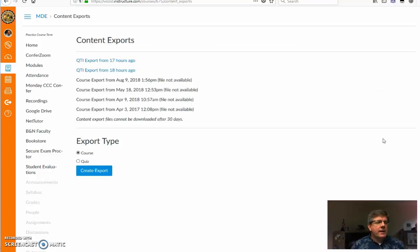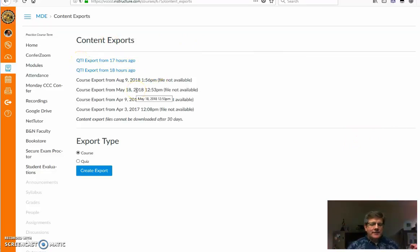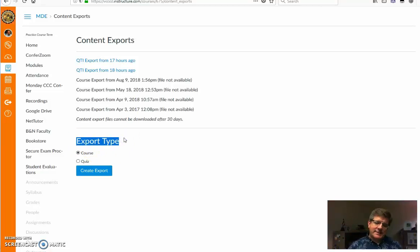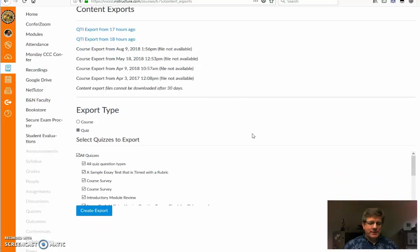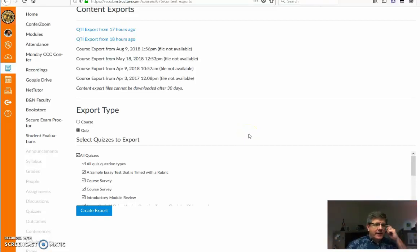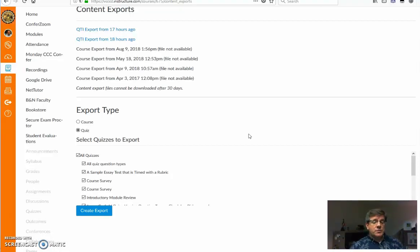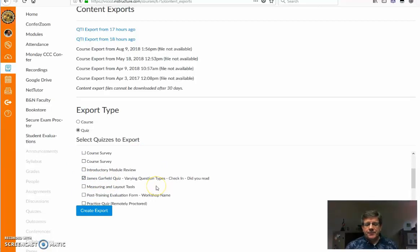We're going to export the actual quiz and then import it into Respondus. You click on export course content — I've already exported stuff before — and it's going to export as a QTI file, so remember QTI. For the export type, you're not exporting the entire course, just a quiz. You can select a specific quiz, and I'd suggest doing this one quiz at a time. I'm going to choose the one called James Garfield, a quiz I use to show different types of questions.